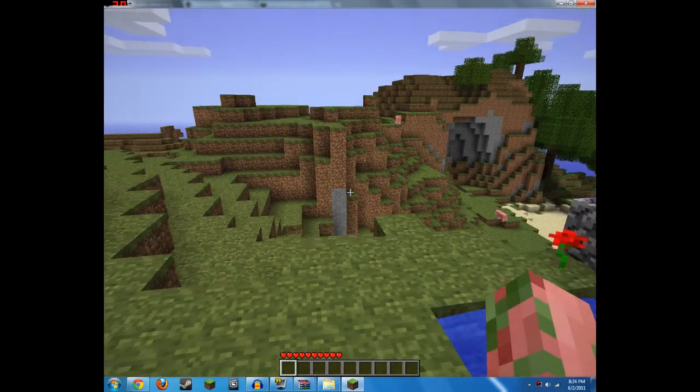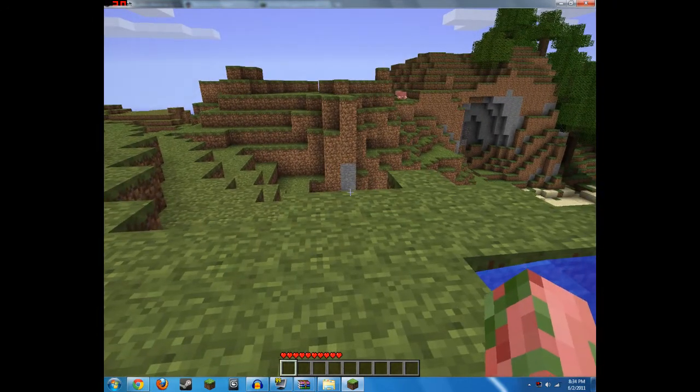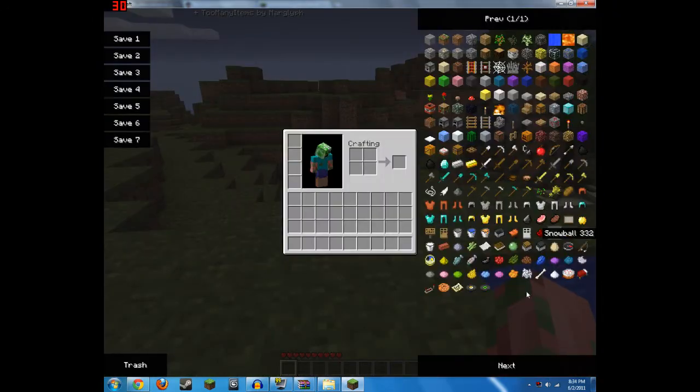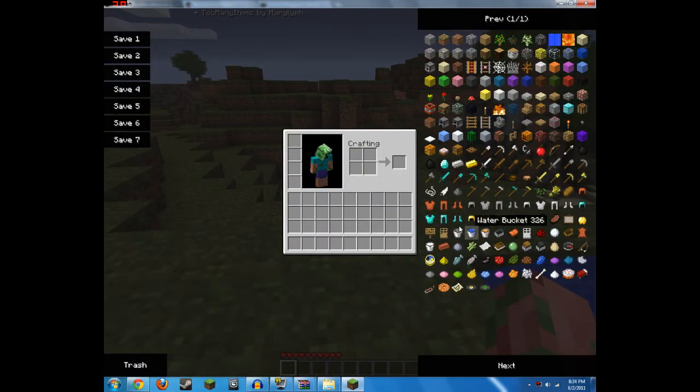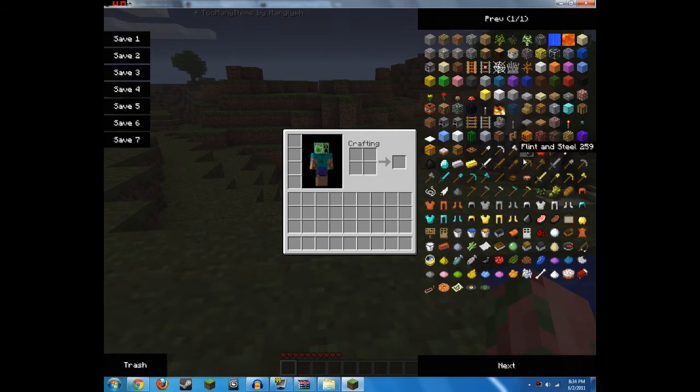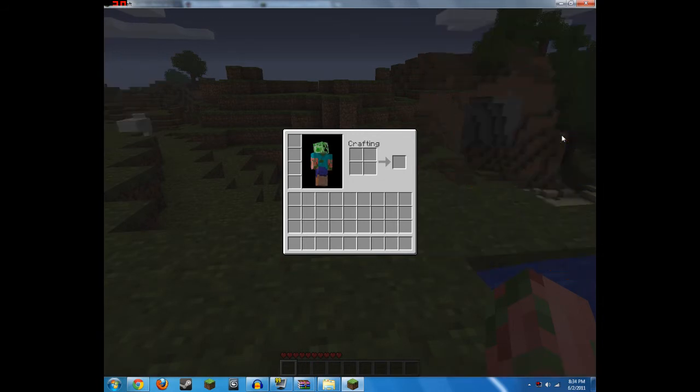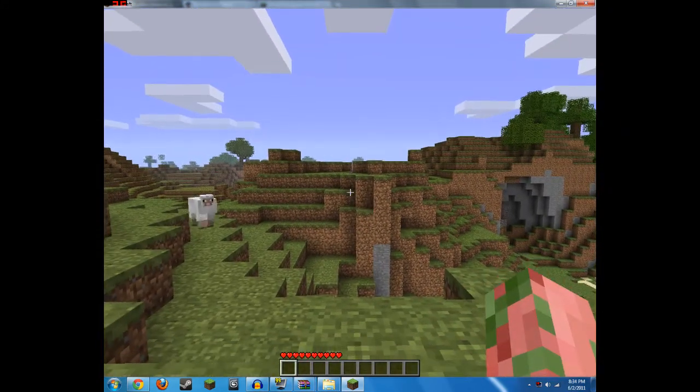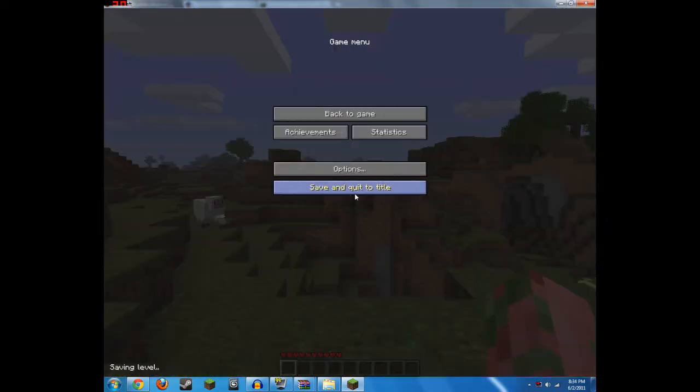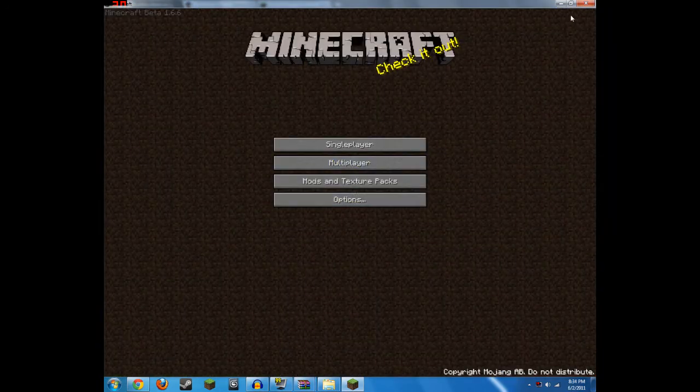So you push I, and this should pop up right here on the side. If it isn't up, whenever you push I, all you have to do is push O, because that's the power button for it, which turns it on and off. And that's pretty much it for TooManyItems.